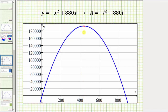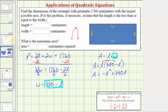On this graph, the x coordinate or L coordinate gives us the length that maximizes the area, and the y coordinate or A coordinate gives us the maximum area. For a quadratic function in general form f(x) = ax² + bx + c, we use the vertex formula where the x coordinate is negative b divided by 2a, and the y coordinate is f(negative b divided by 2a).